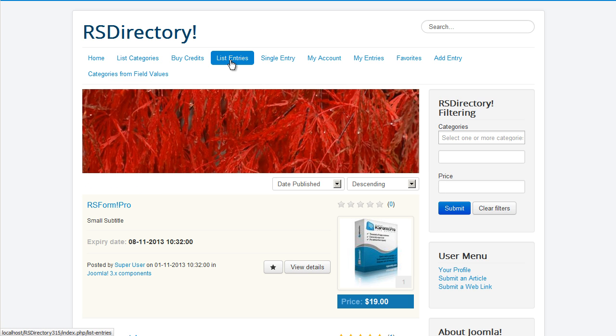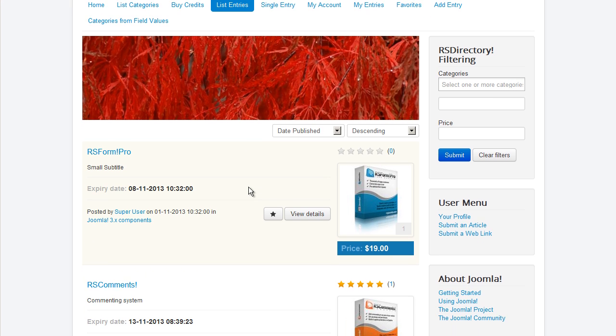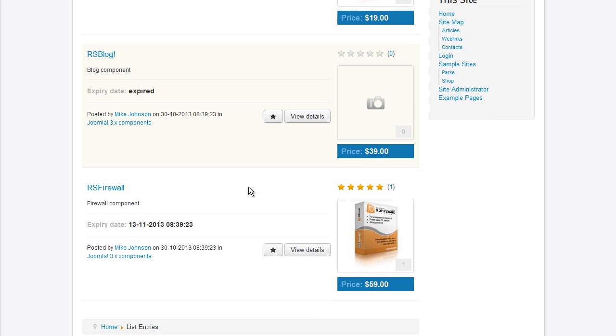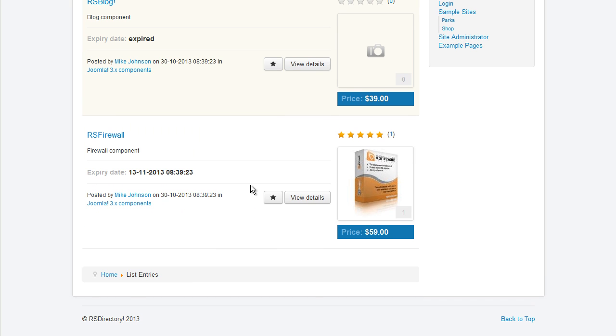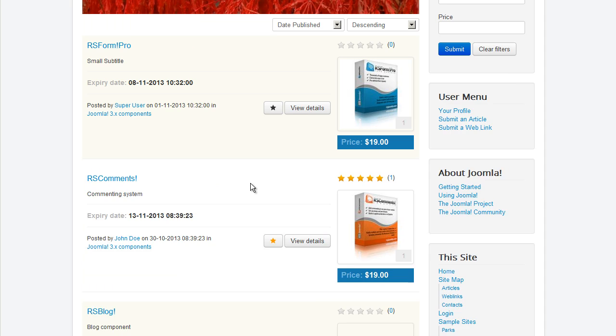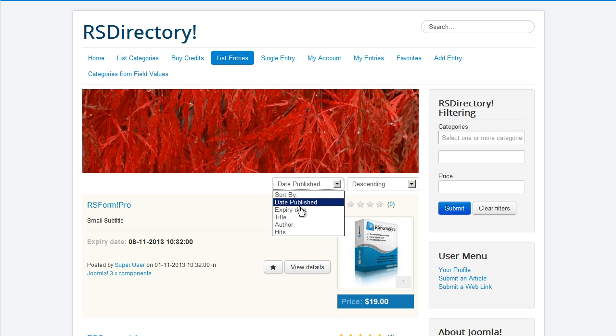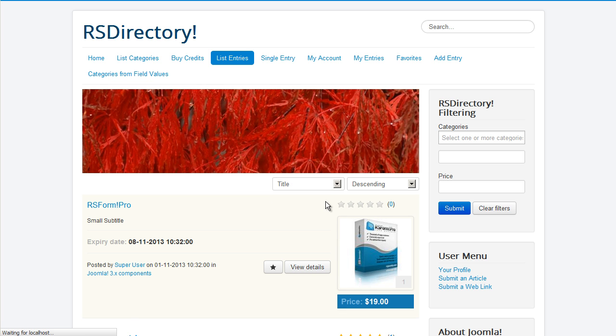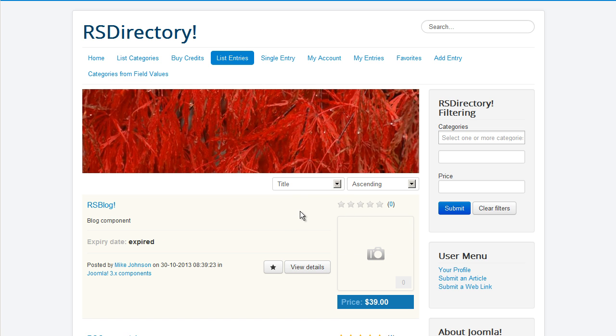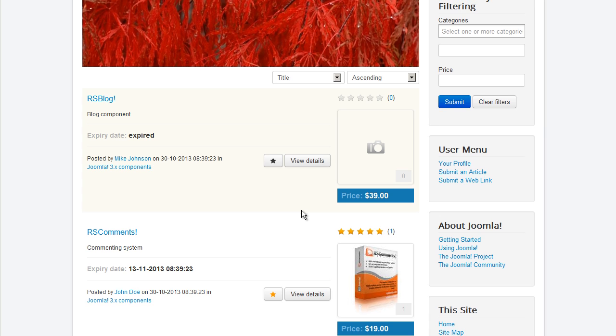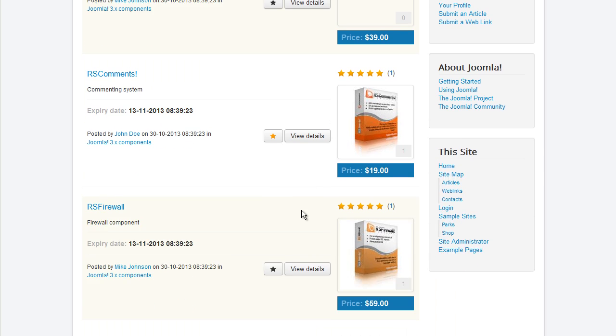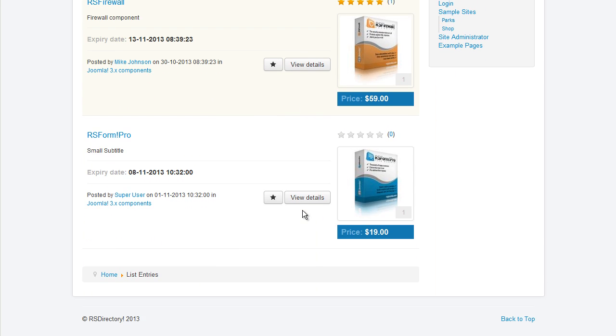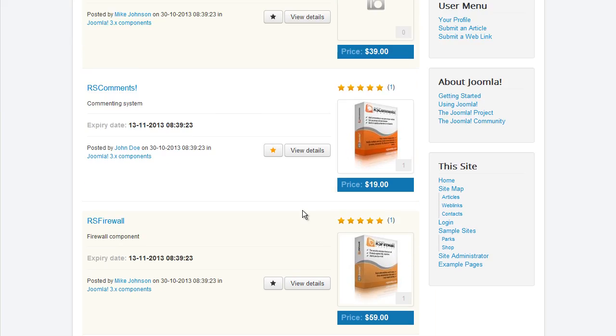Submitted entries can be displayed through the List Entries menu item. You can choose to only list entries from certain categories and order them based on the categories they are associated with if your scenario requires it. Some filtering options are also present. You can filter entries by date published, expiry date, title, offer, and hits.